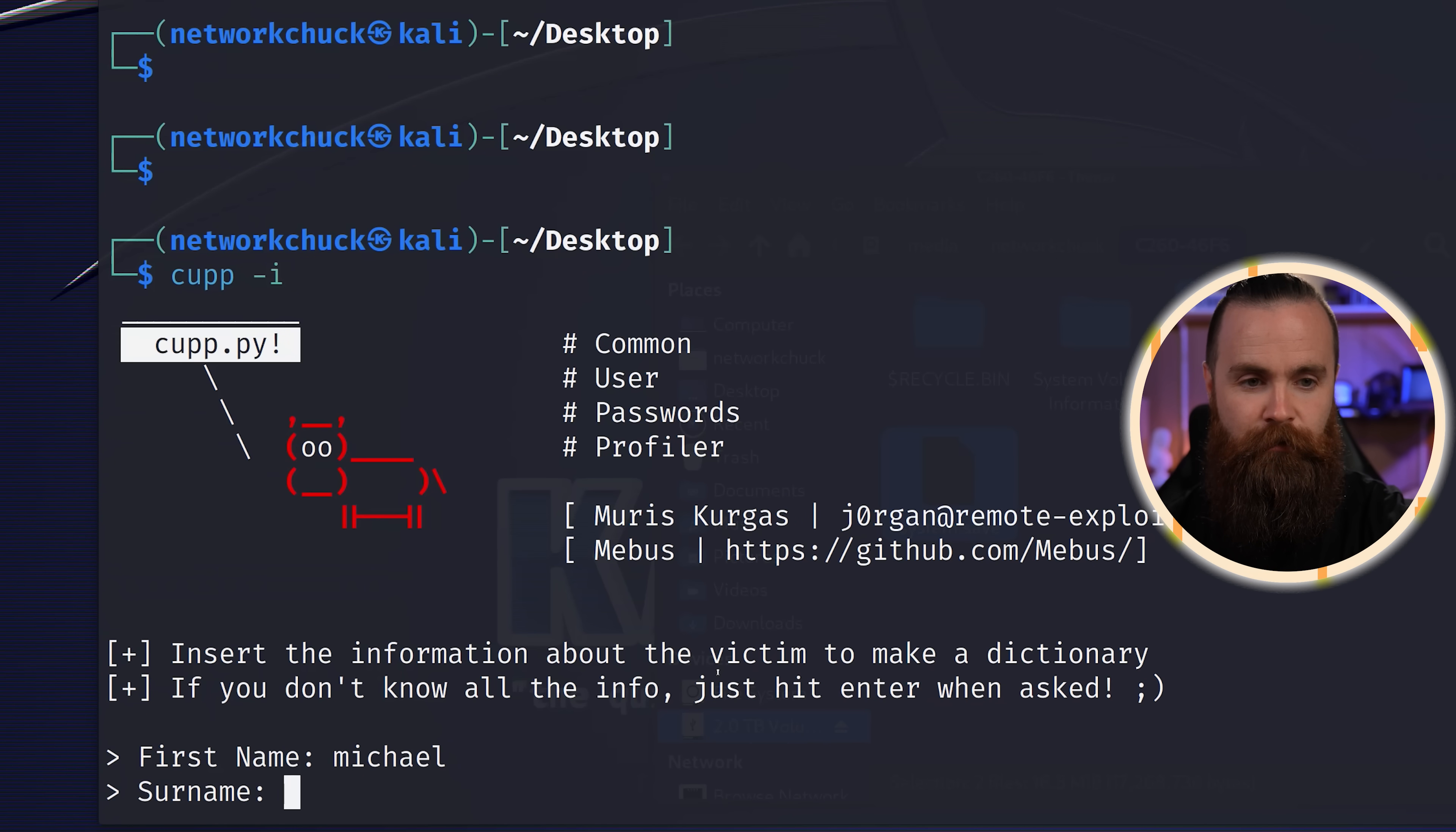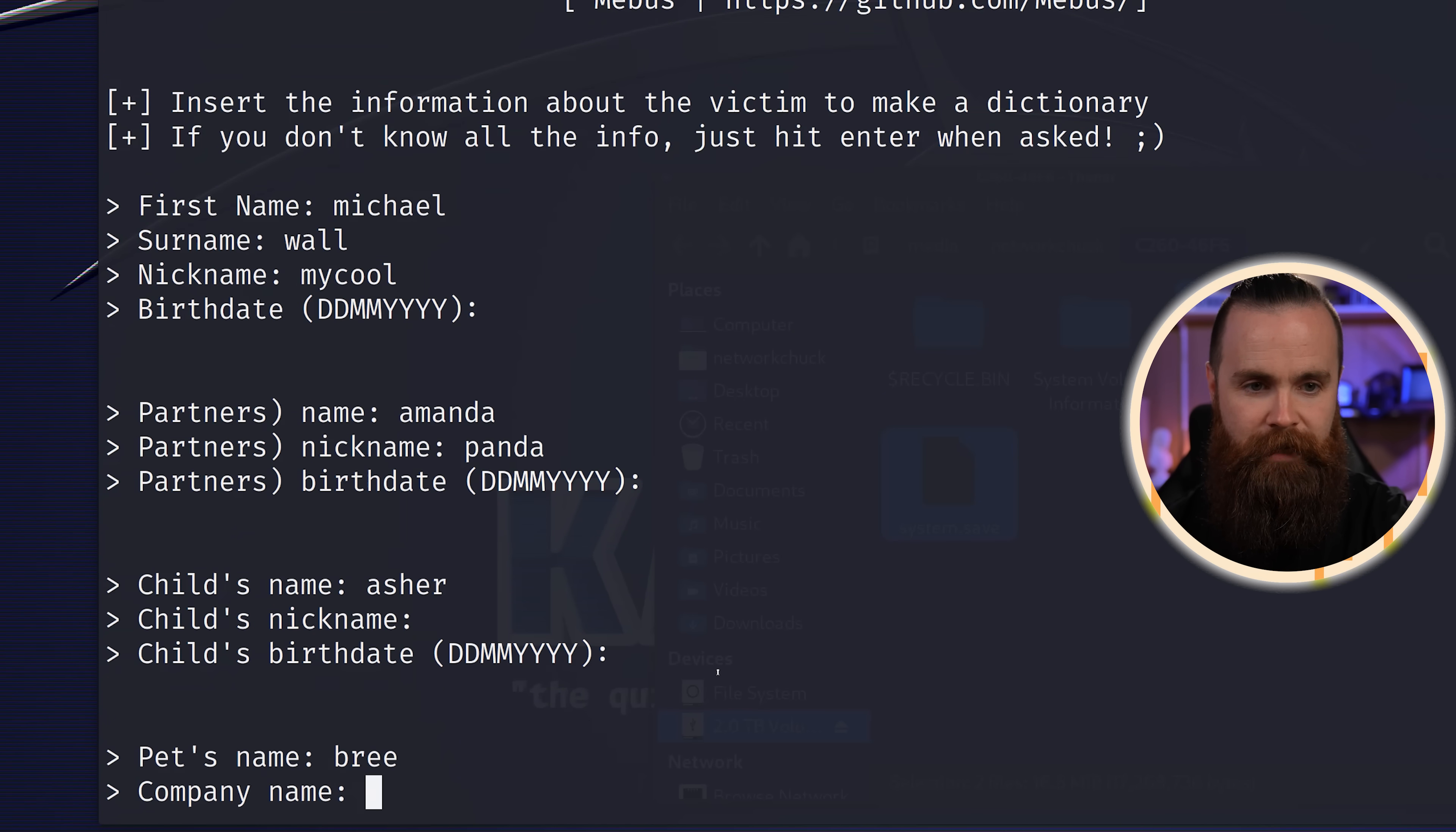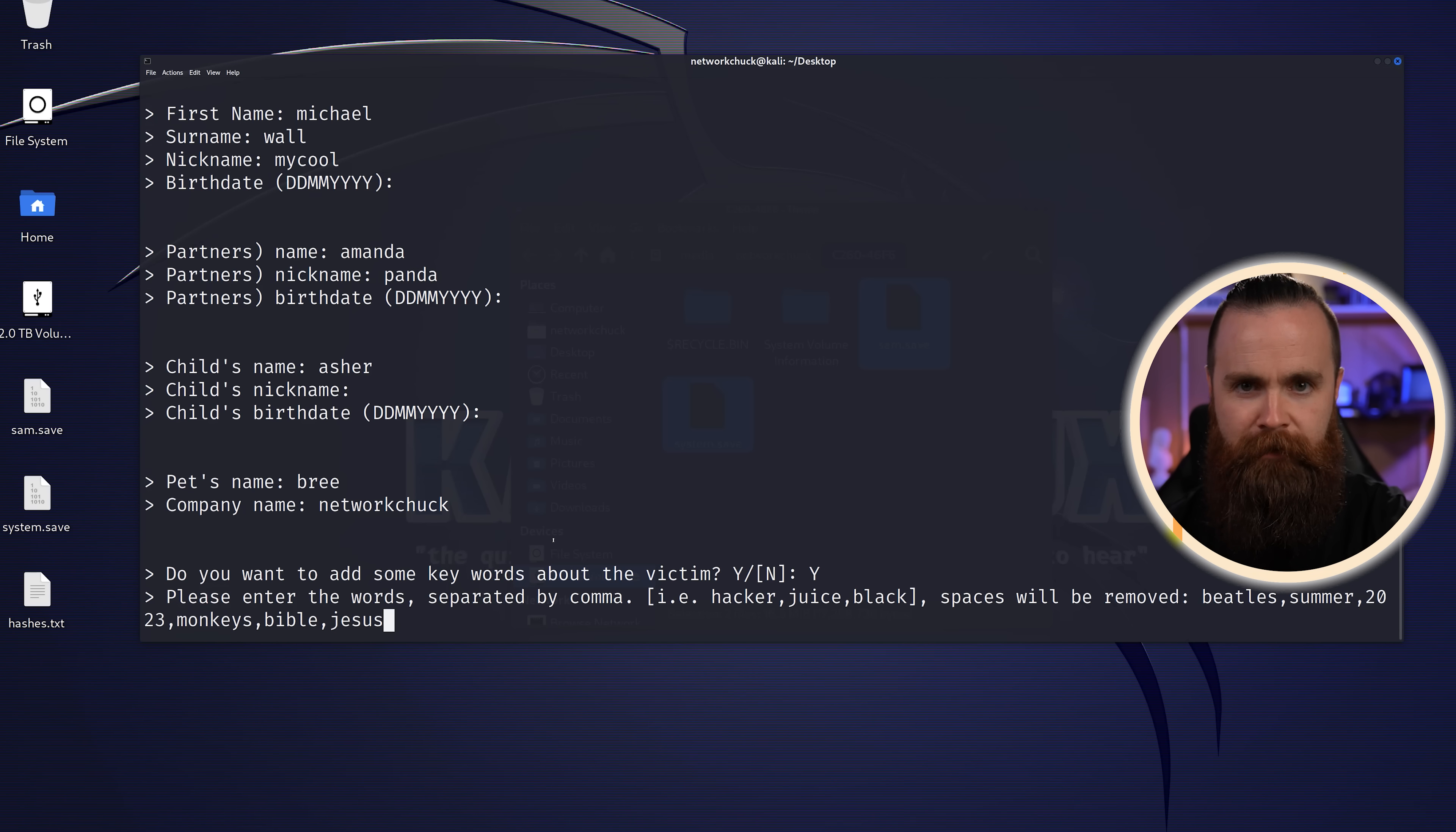First name, Michael. Surname, Wall. Nickname, Mycool. Won't do birthday. Partner's name, Amanda. Panda, Asher, pet's name, breed. Company name, Network Chuck. Don't want some keywords. Sure. Let's do Beatles, he likes the Beatles. Summer, 2023, monkeys, Bible, Jesus. Okay, I think we're good.